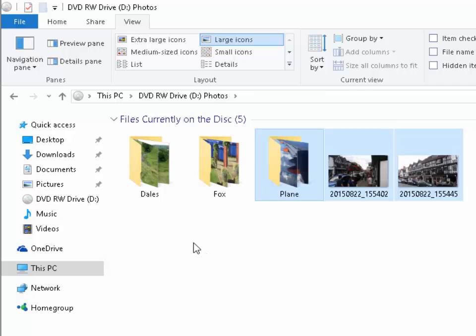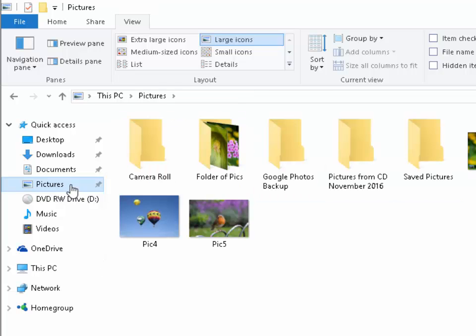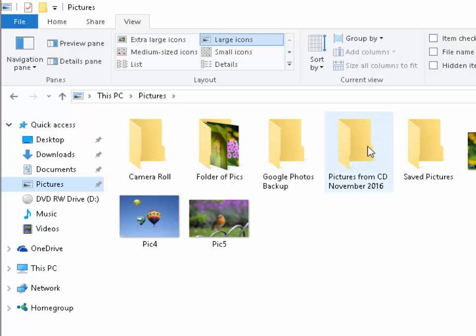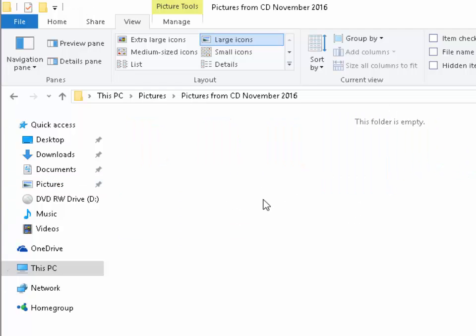So I now need to go back to my pictures folder, which is where I created the folder earlier. Left click on pictures. And there we go pictures from CD November 2016. I double left click on that.